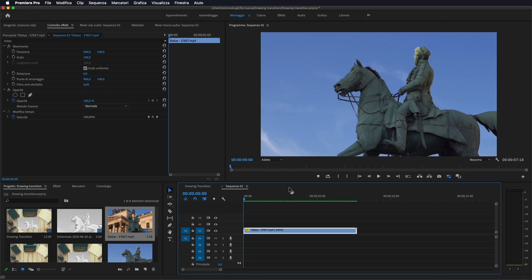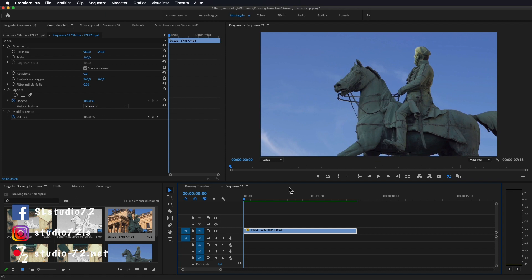Ciao a tutti e bentornati nel canale di Studio 72. Oggi andremo a vedere come eseguire questa transizione effetto disegno, come avete visto nella preview. Prima di tutto vi ricordo di iscrivervi al canale qualora non l'abbiate già fatto. Ed ora passiamo al nostro tutorial.